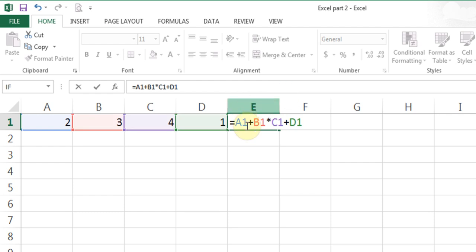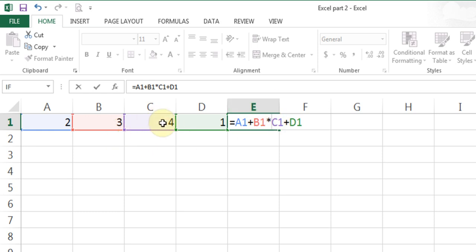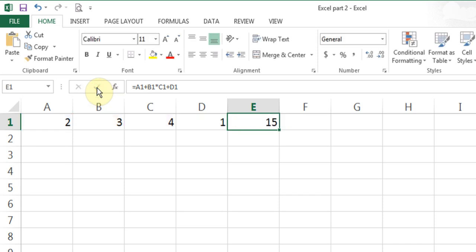If you look at this calculation, you might think: A1 plus B1 is 2 plus 3 equals 5, 5 times 4 is 20, 20 plus 1 is 21. But when I hit the checkmark enter, I get the result 15. So why is that?